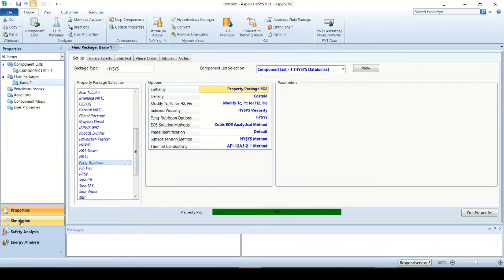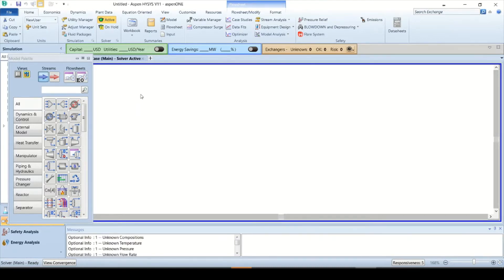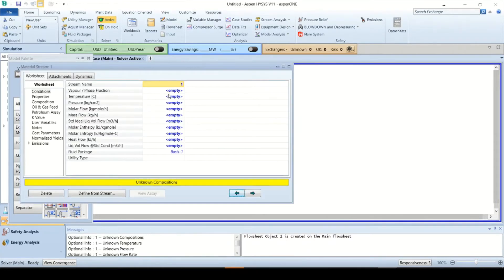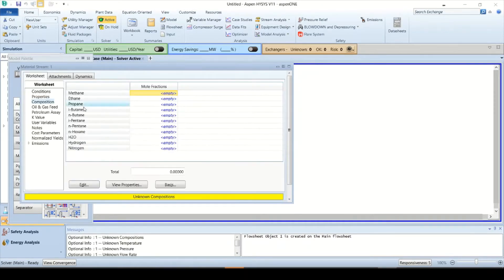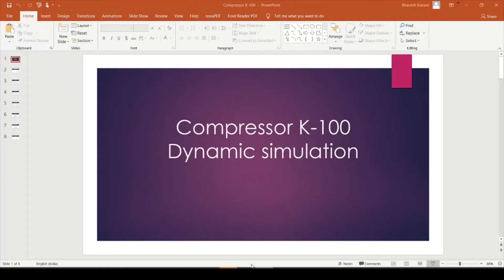Click on the simulation tab on the left and the simulation window will open. This is the model palette, from where you can select process streams, energy streams, and equipment to your simulation flow sheet. Add one process stream and name it as suction. Double click on the stream — the material stream window will open. Rename the stream as suction.